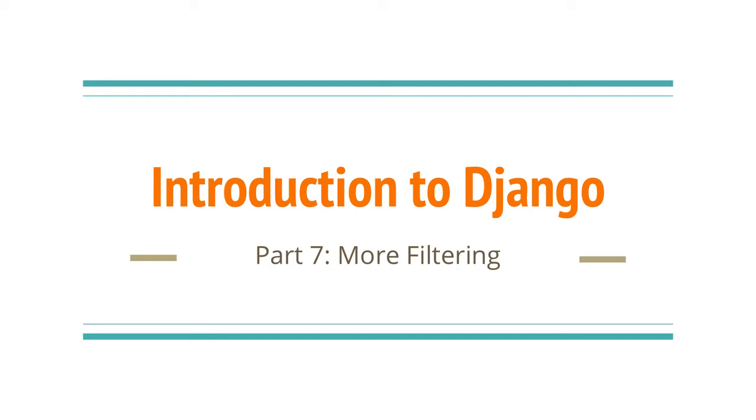Hi everyone! Today I wanted to go over some more ways we can filter data in Django, as well as introduce you to the Django Shell.